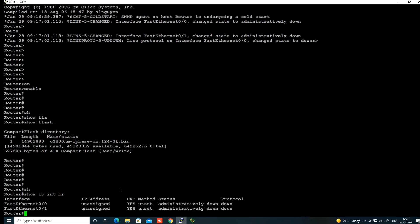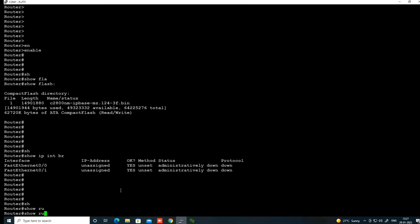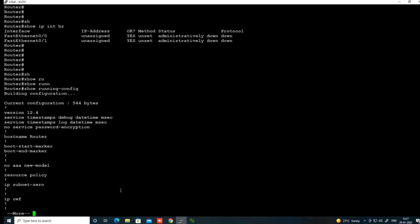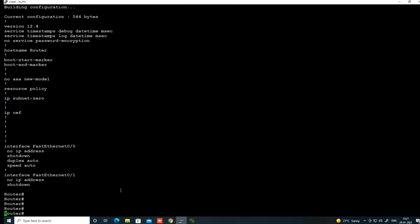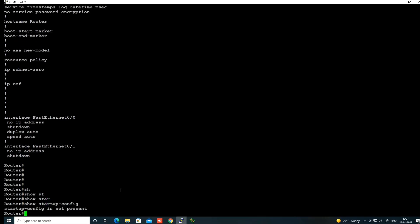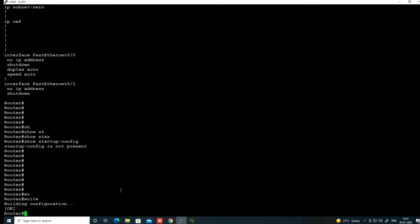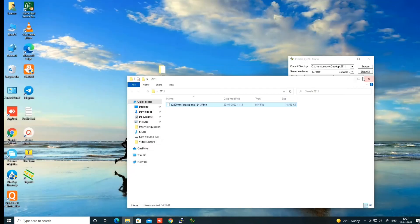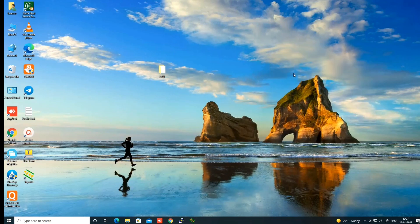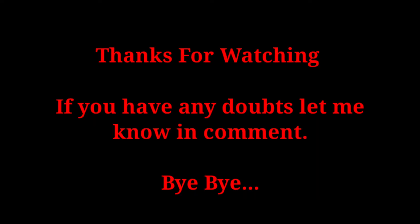Run 'show ip interface brief' — there is no IP address configured yet. Check the running configuration and the startup configuration — there is nothing in startup config. I will run the 'write' command to save the running configuration to startup configuration. This is how you can restore your IOS image in a router if the flash is deleted. Hope this video was helpful — please like and subscribe. Thank you for watching, we will meet in the next video with something new. Stay safe.